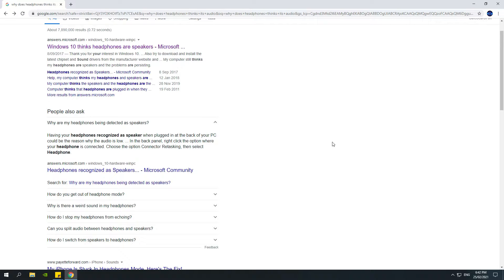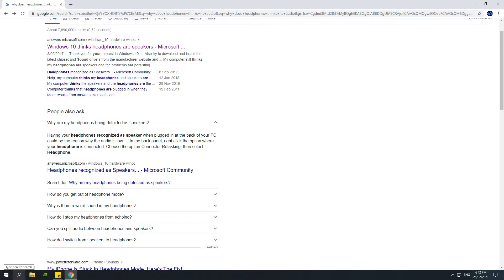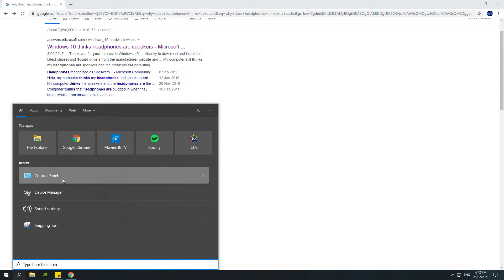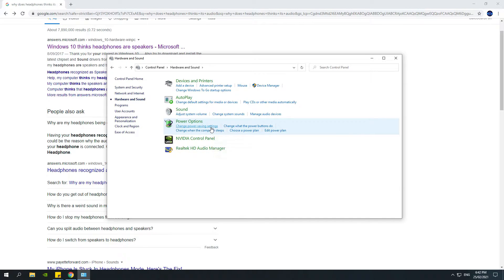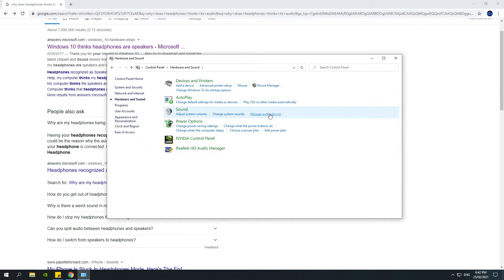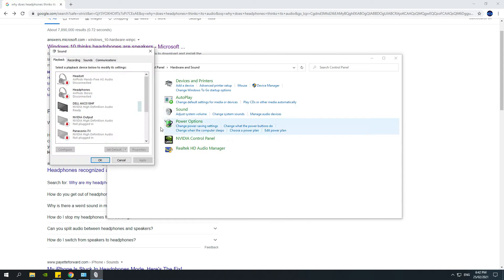So if you want to fix it, all you gotta do is just go to the taskbar, go to search, and then just type in Control Panel. Once you're at Control Panel, go to Hardware and Sound. Once you're at the Sound page, just do Manage Audio Devices and this should come up right over here.